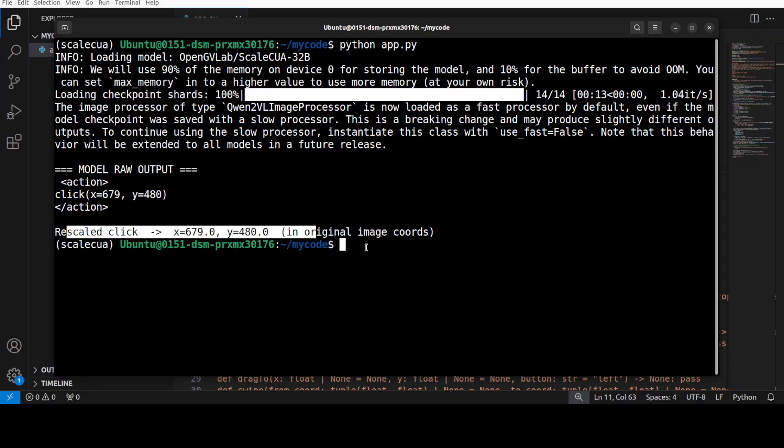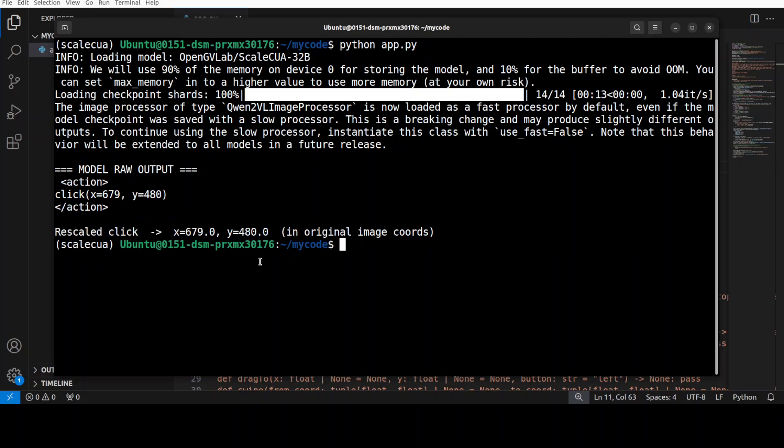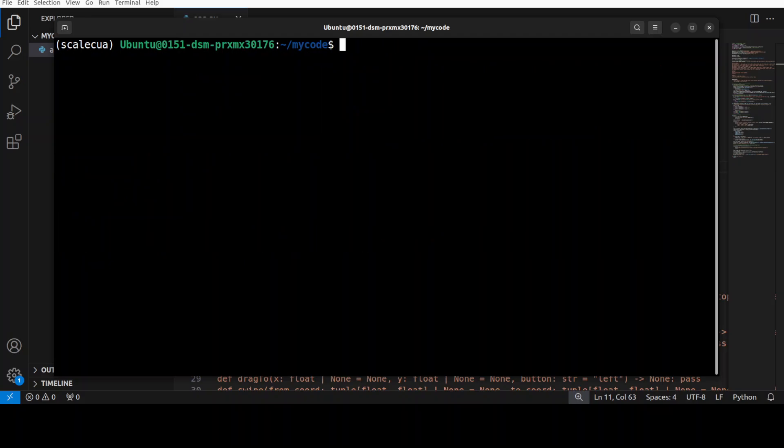So coordinates are pixels from top left of your screen like X to the right and Y down. So the model thinks the red modal X sits around this value of 679 and 480. Okay so now that we know let's try out another example here.